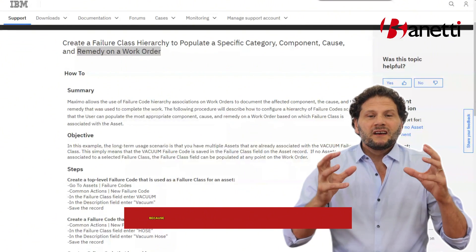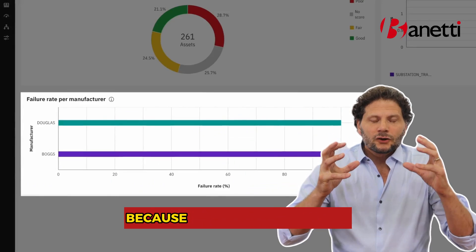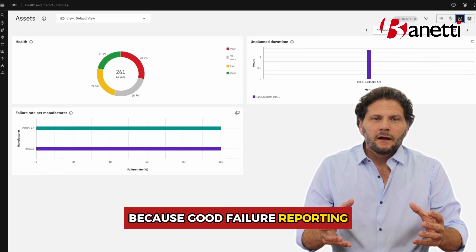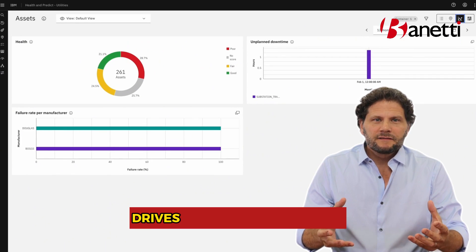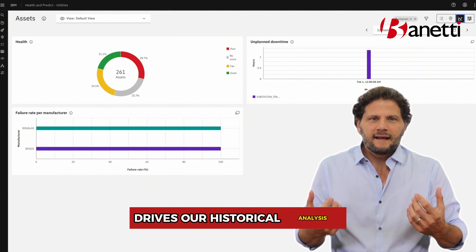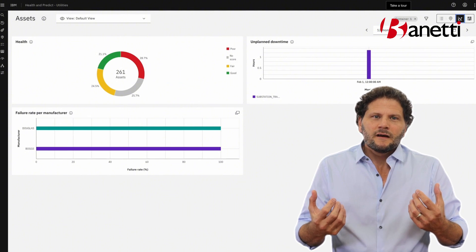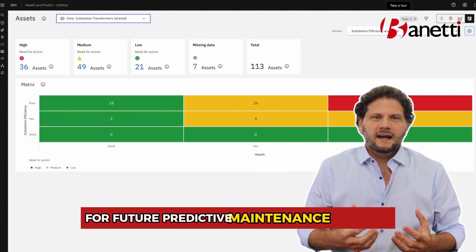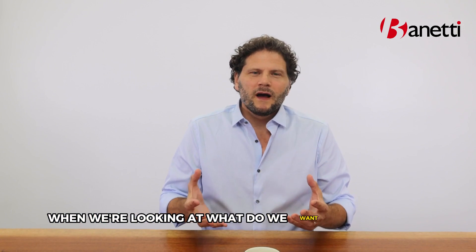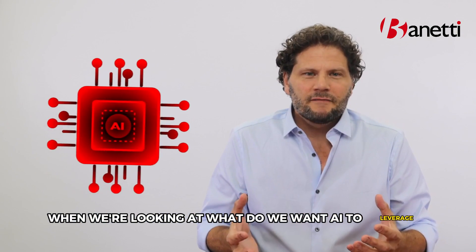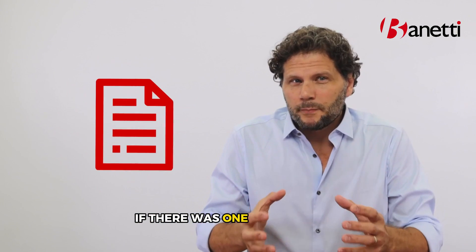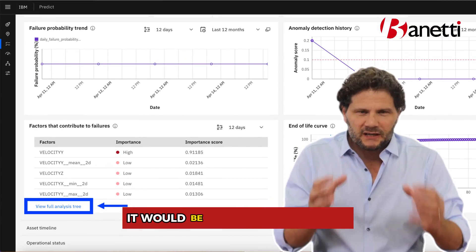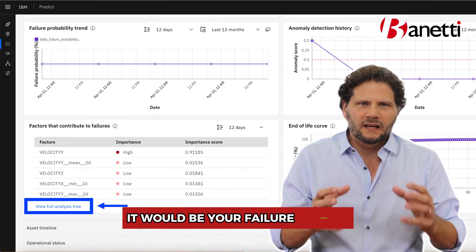Why? Because good failure reporting drives our historical analysis for future predictive maintenance activities. When we're looking at what we want AI to leverage, if there was one piece of data that's the most important, it would be your failure history — why did it fail?